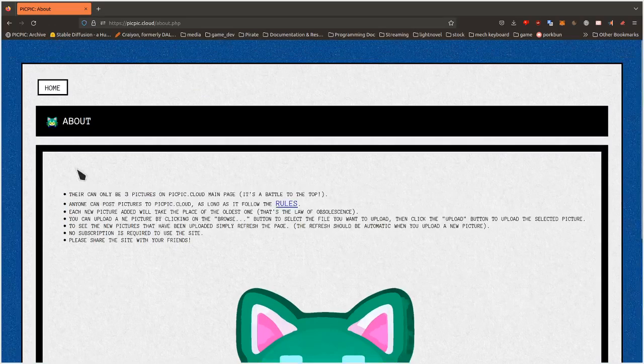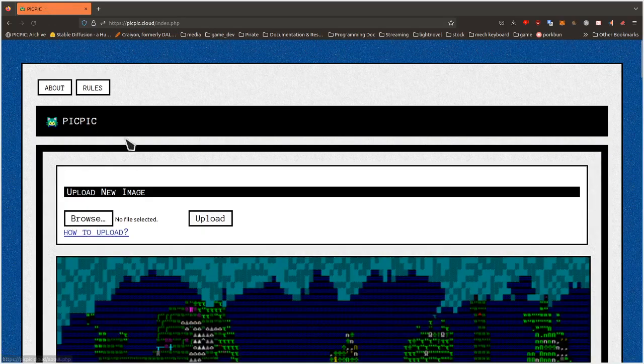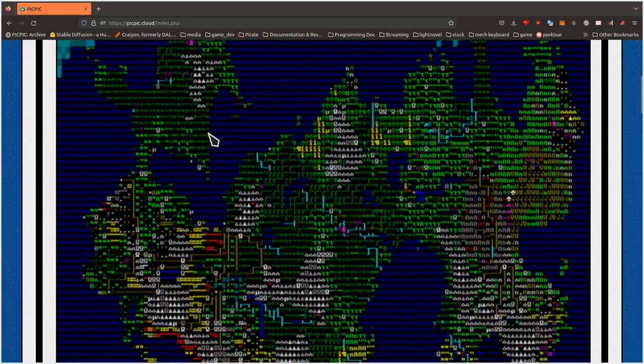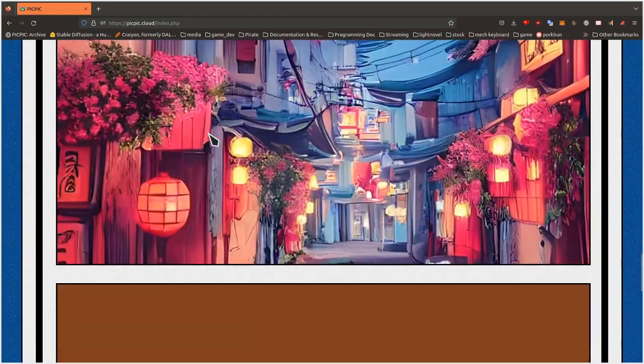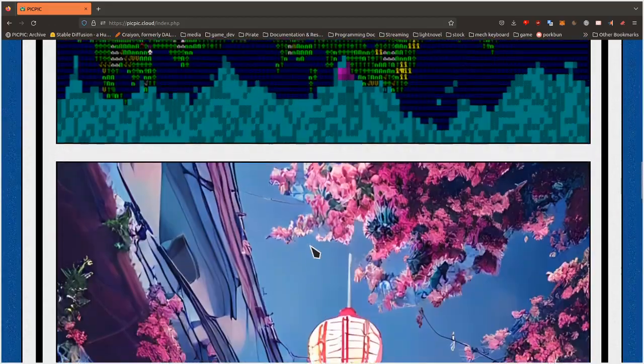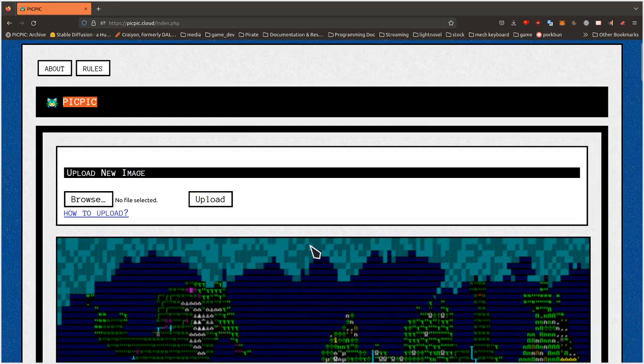So right now I'm on the about page of picpic.cloud and if I go on the home page, as you can see, it's picpic.cloud and you have pictures. And you can post pictures on the website. So I'm gonna do just that.